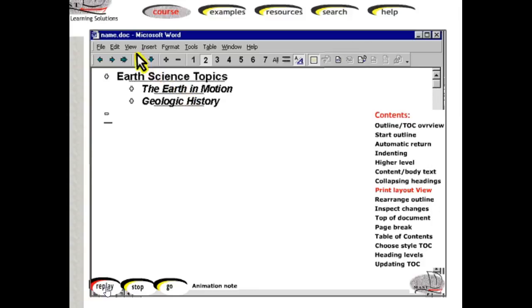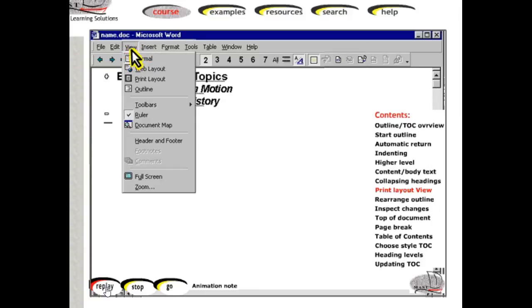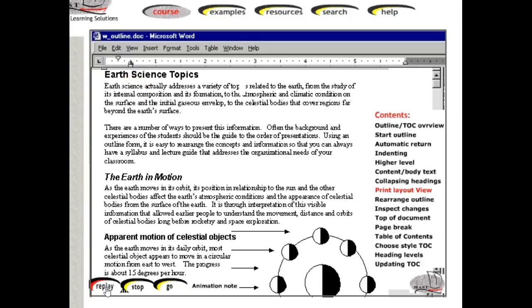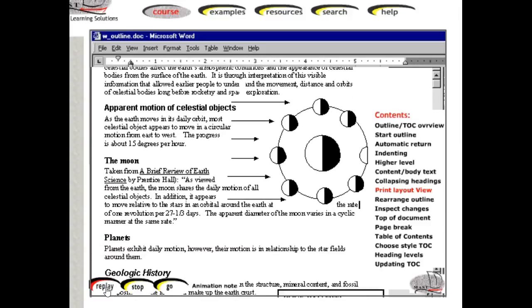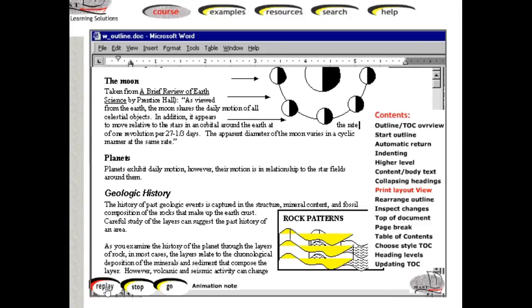it may be easiest to return to the print layout to add the bulk of the body text, as well as to insert any images or to create any drawings.